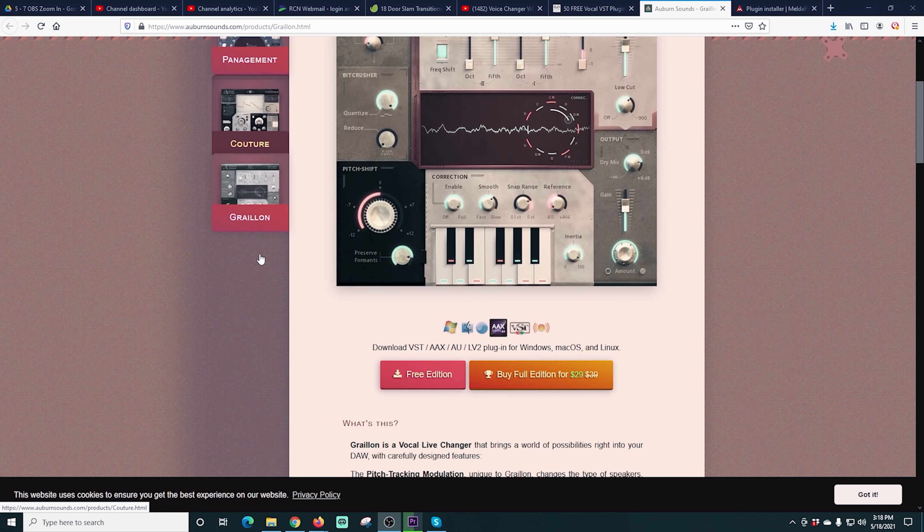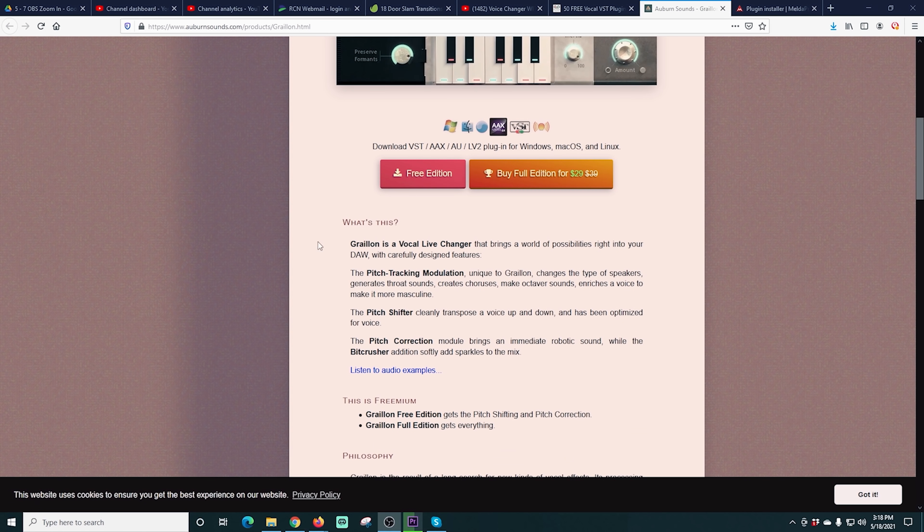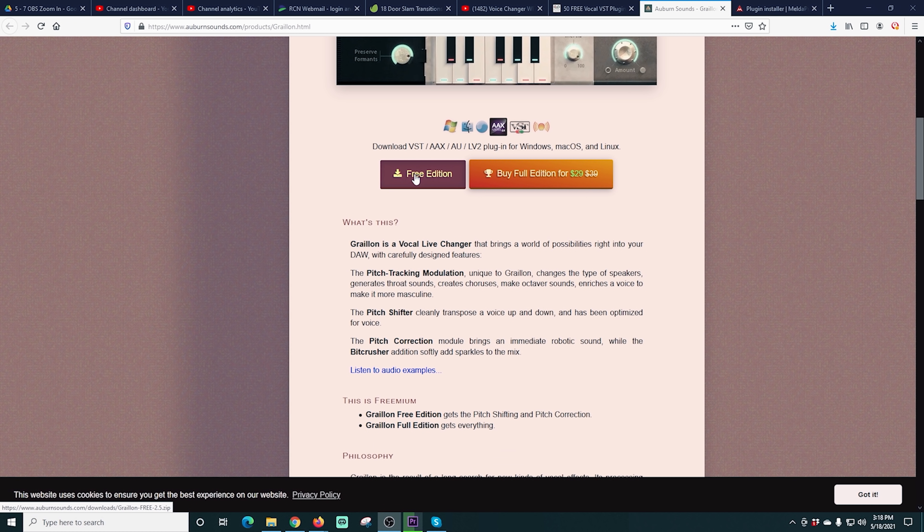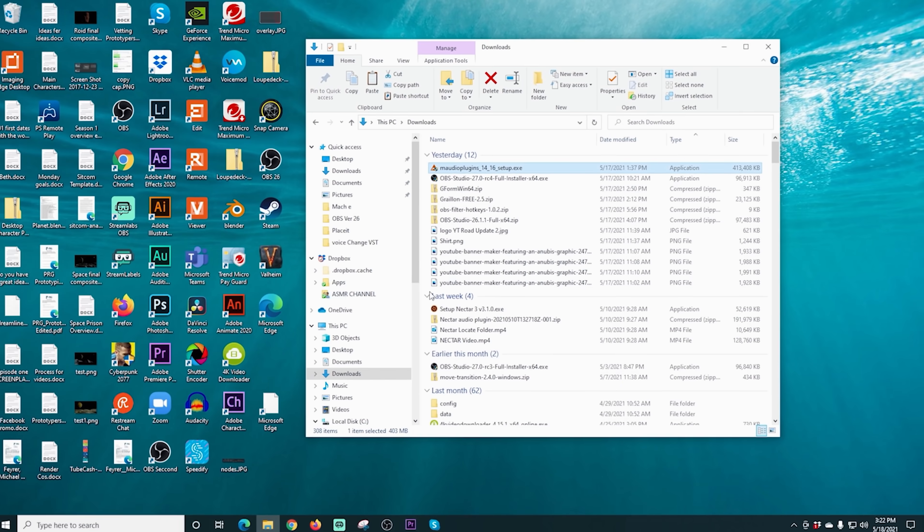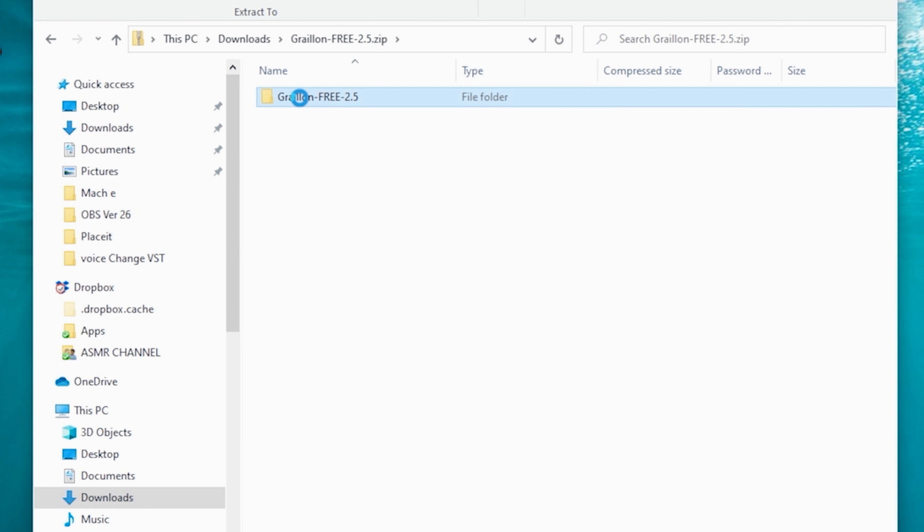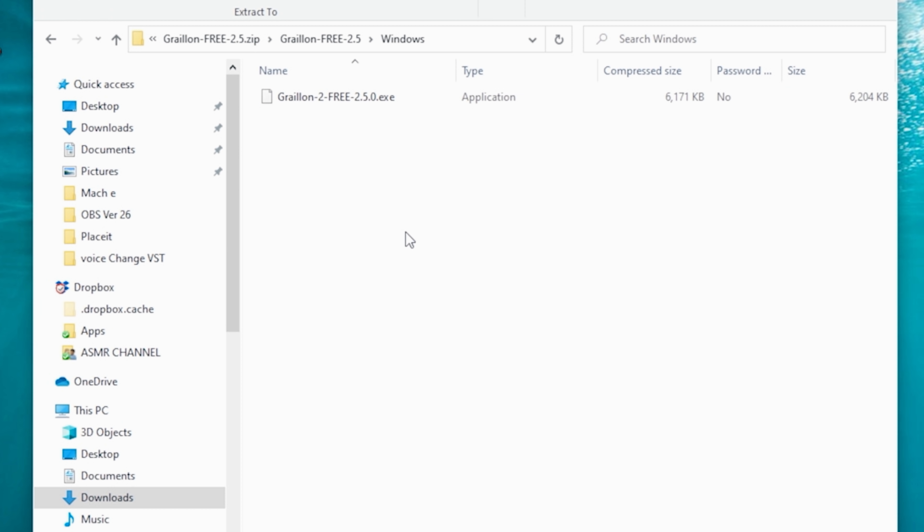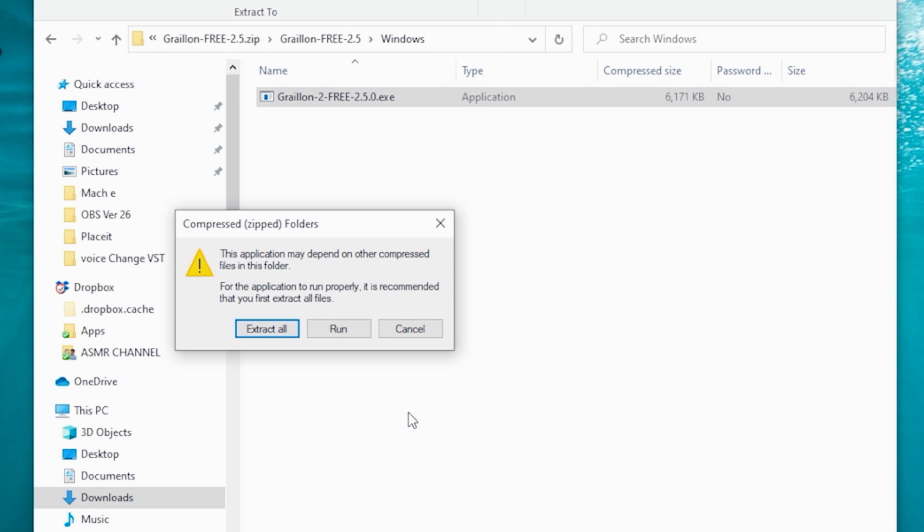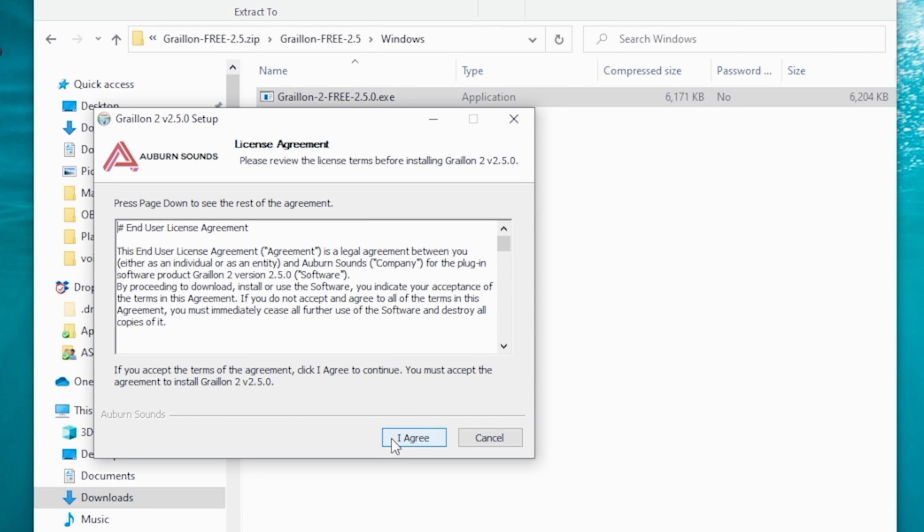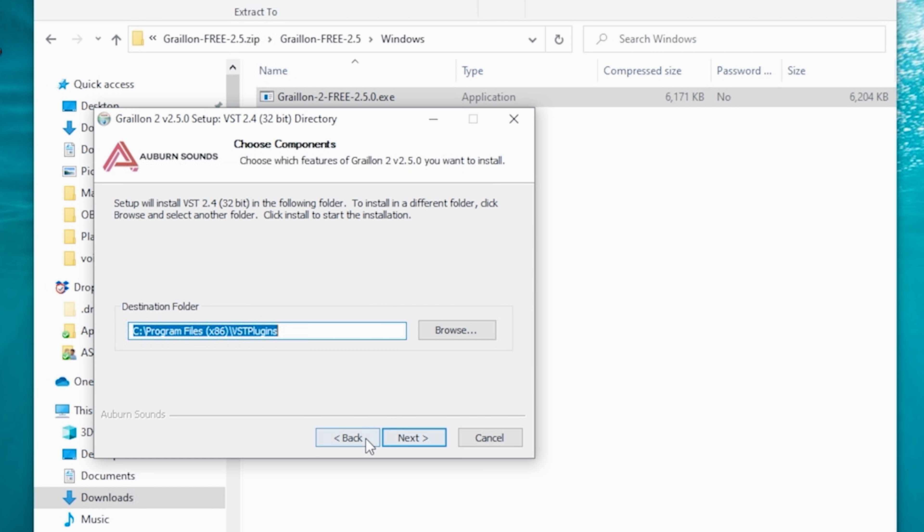The last one is this Auburn sounds. And there is a link in the description of this as well. It's a free edition. So we're going to download that. And that's going to show up here as the Guralion. And we're going to go into our operating system of choice. In this case it's Windows. We're just going to double click on this and run it. And we're going to unselect AAX and next. We want to make sure it's going to the VST plugins. Which it is. And next.